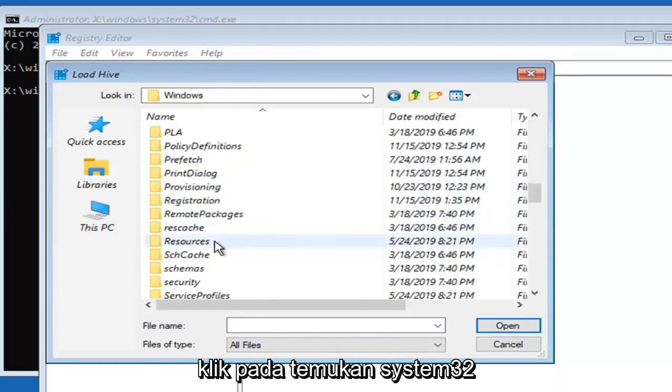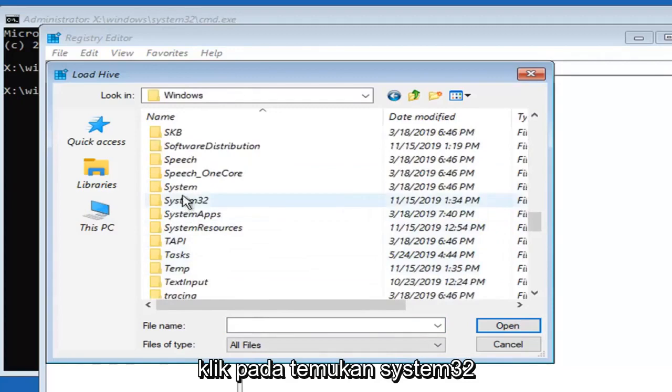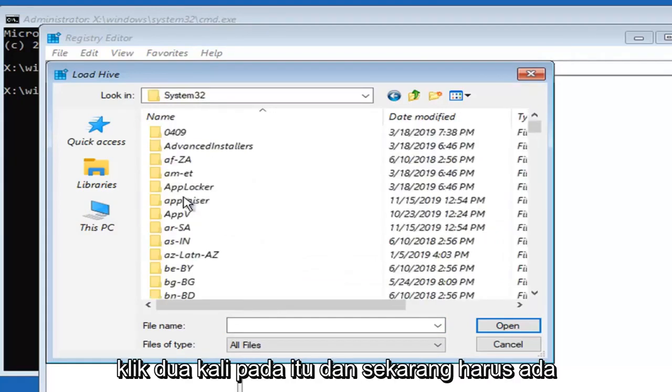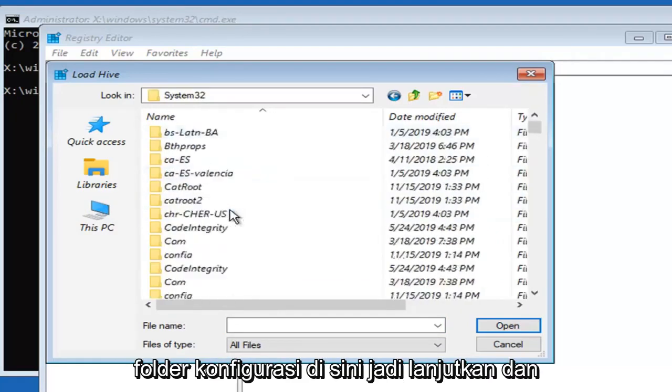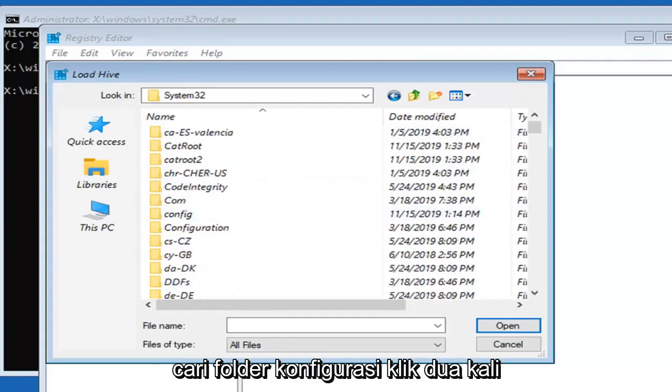Locate system 32 and double click on that. Now there should be a config folder in here. Go ahead and locate the config folder and double click.